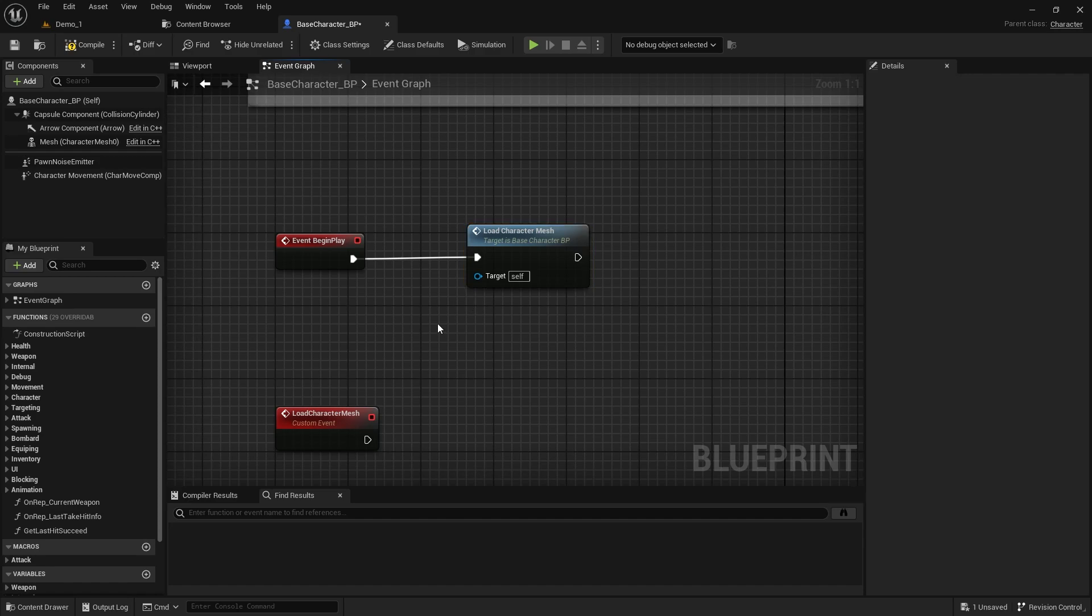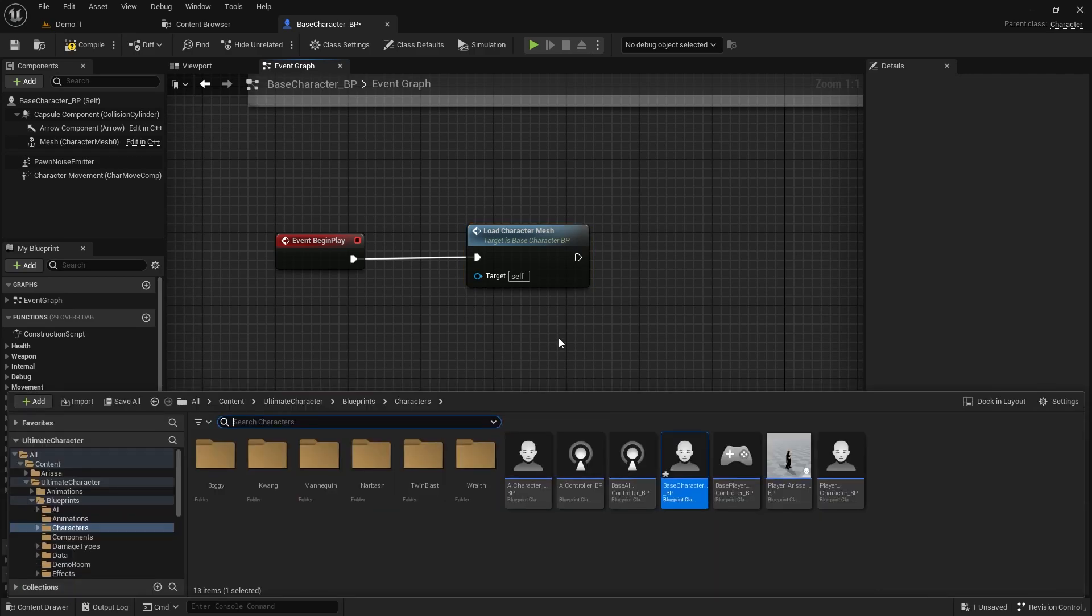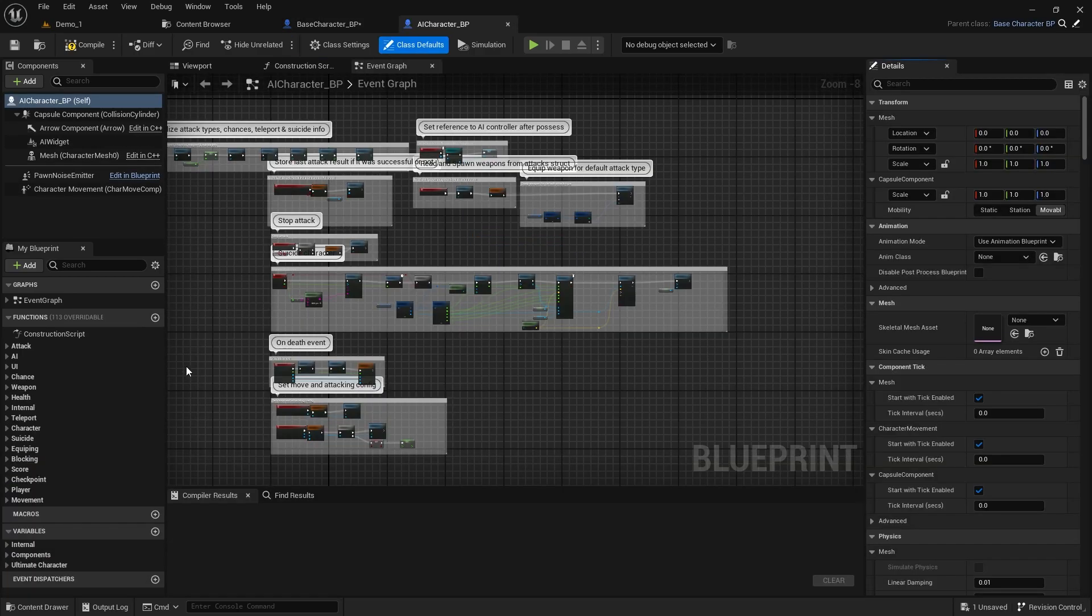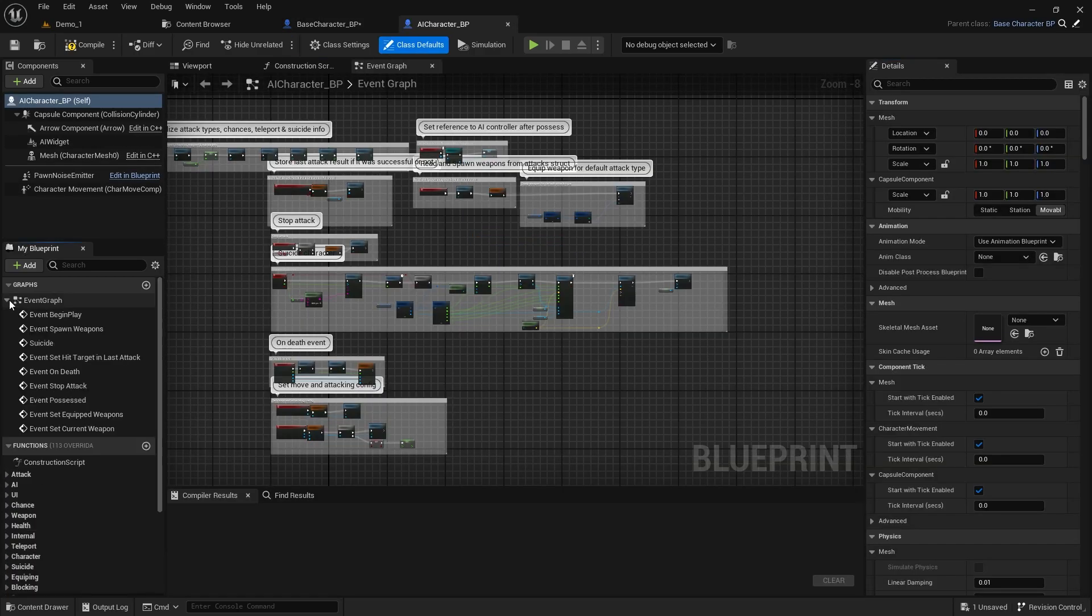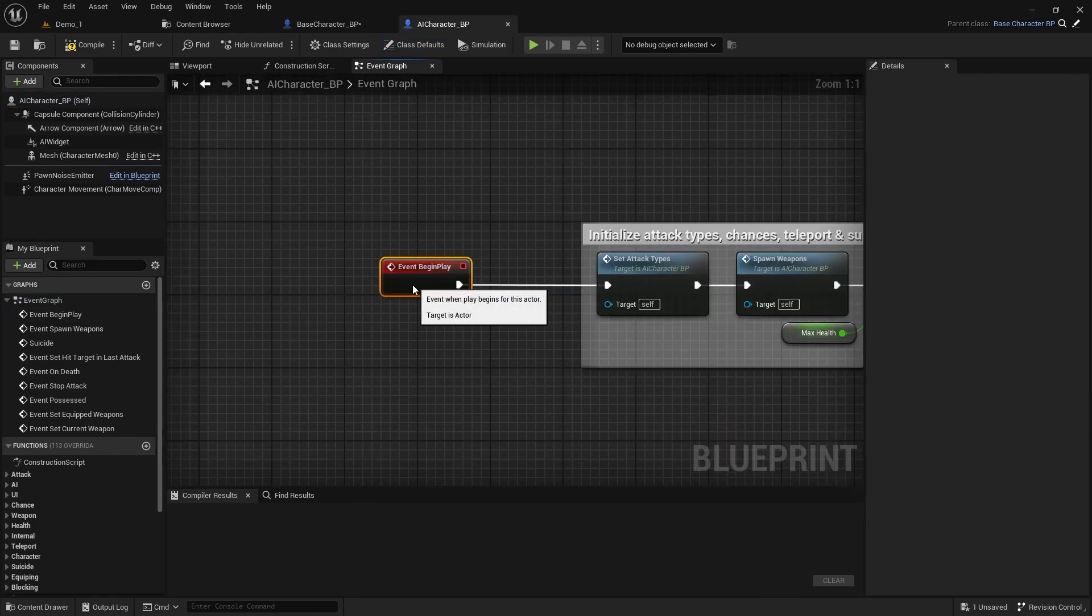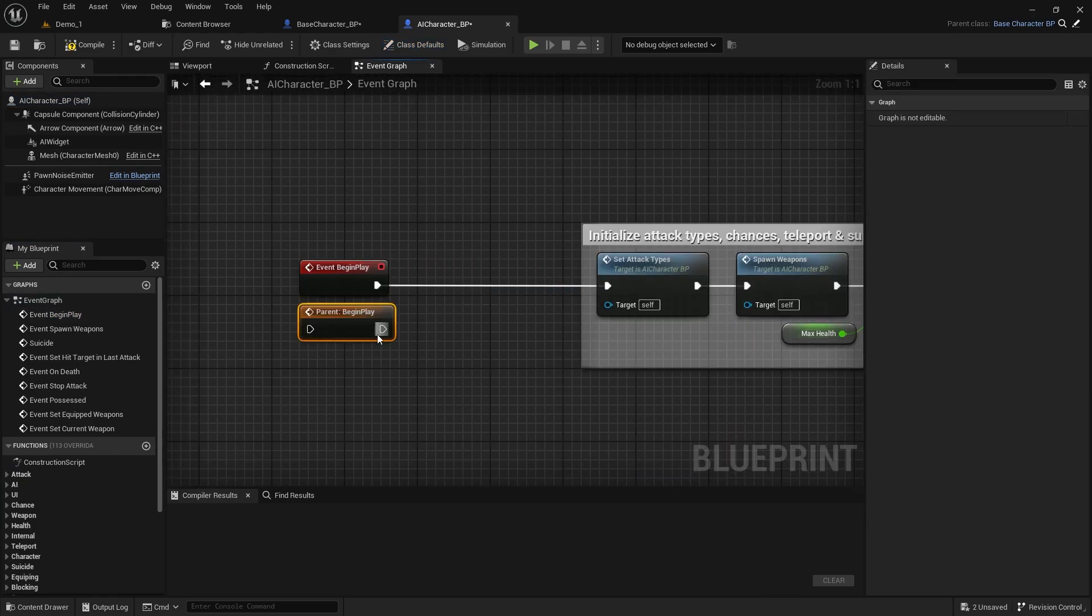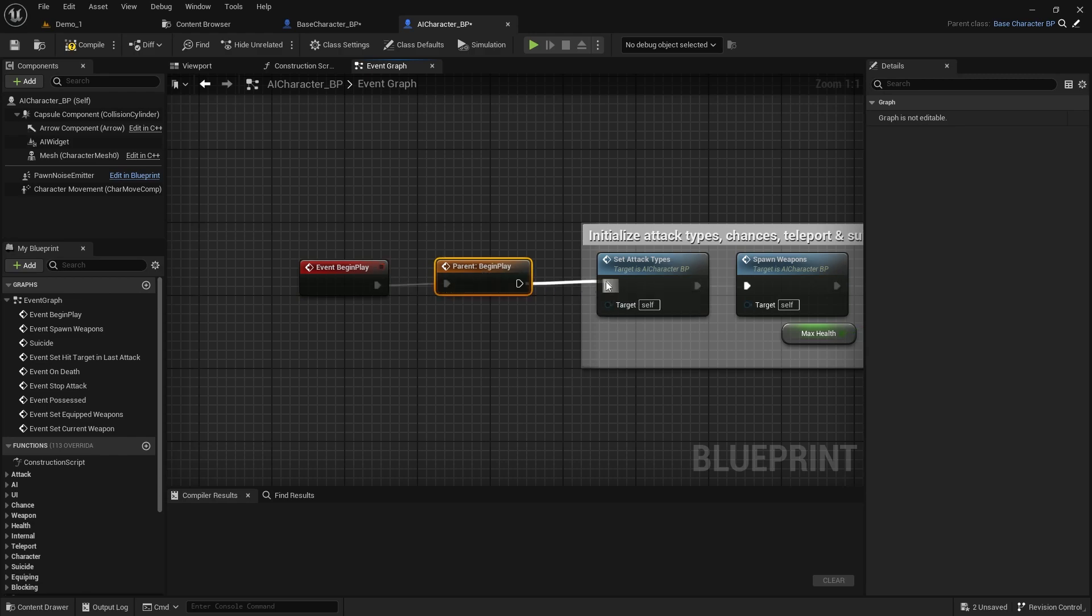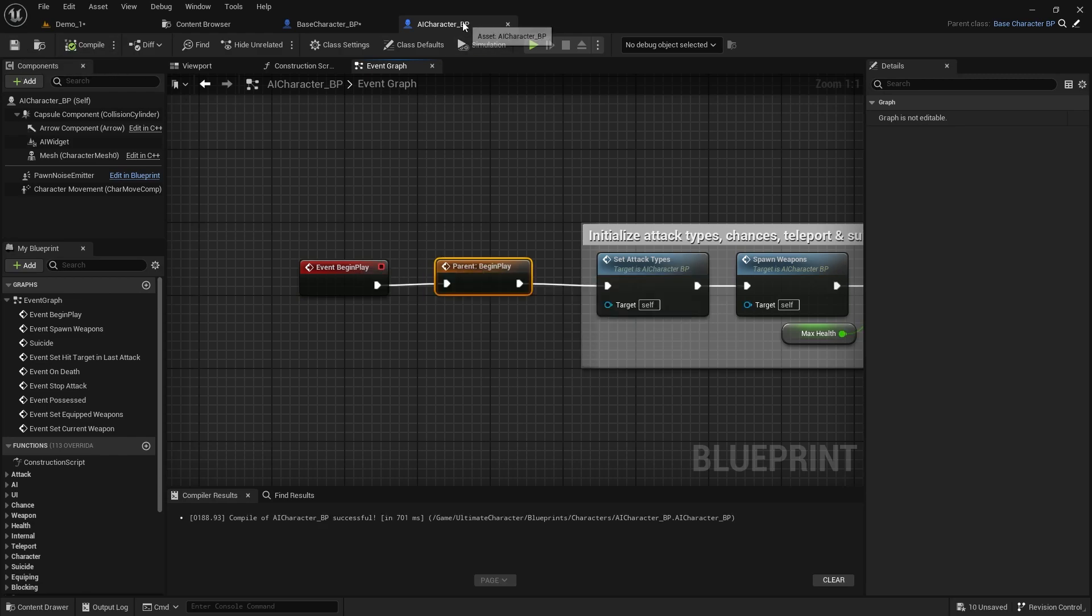Before moving on, go back to the content browser and open the AI character class. Find the begin play event. Right-click on it, select Add Call to Parent function, and reconnect the wires. Compile and save the function.